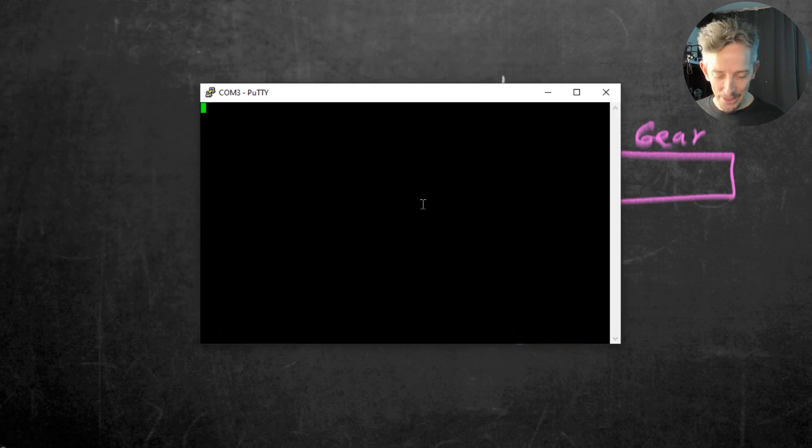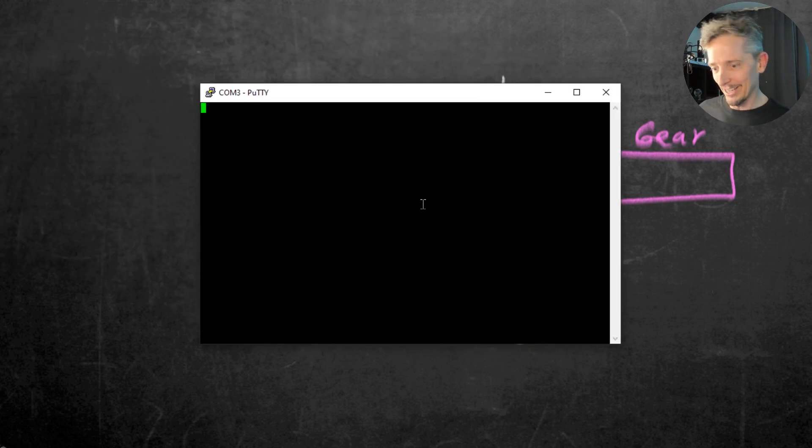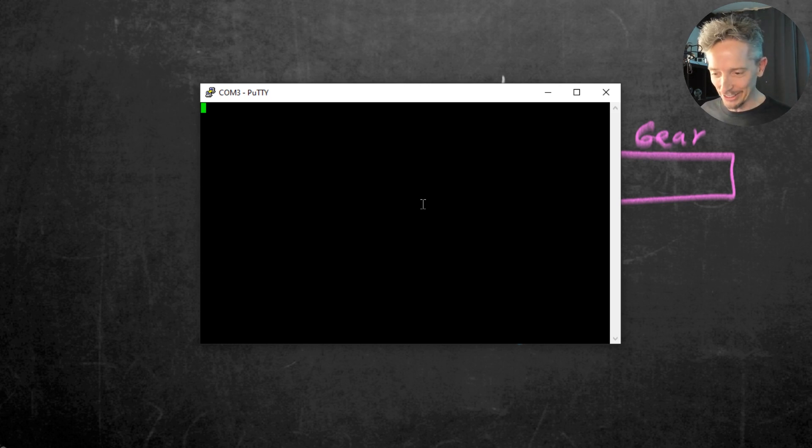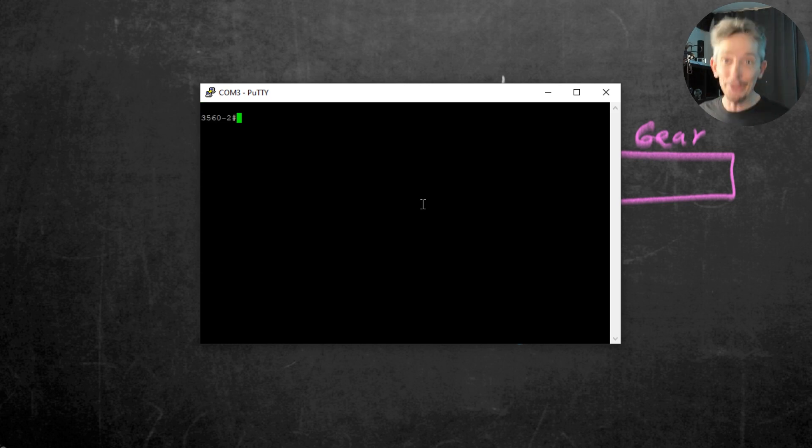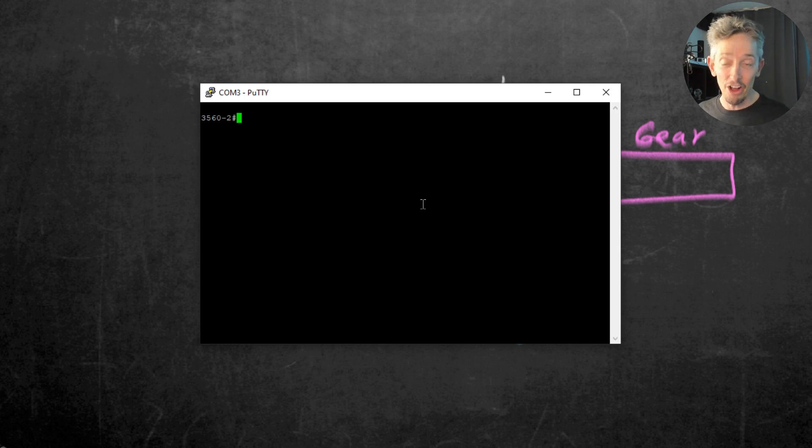And now that we have launched it, we get this prompt. Looks like a black screen with a green cursor. I'm going to press Enter. Boom! And we are now connected on the console port.